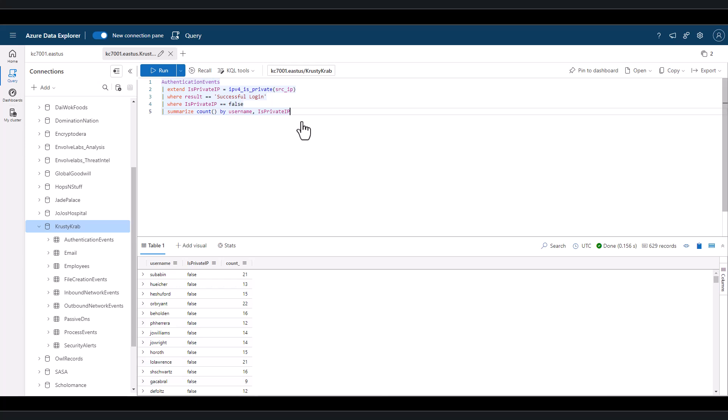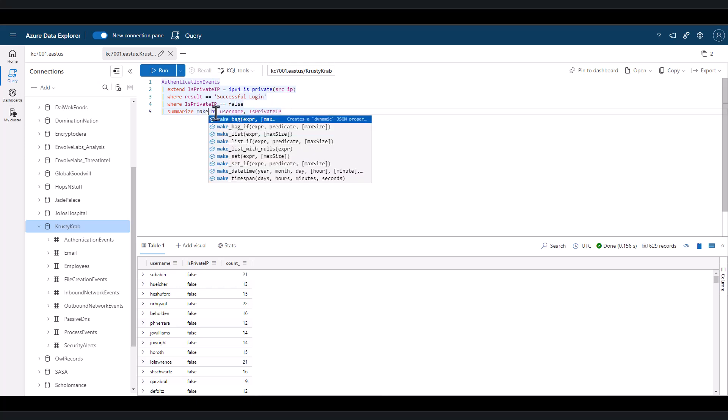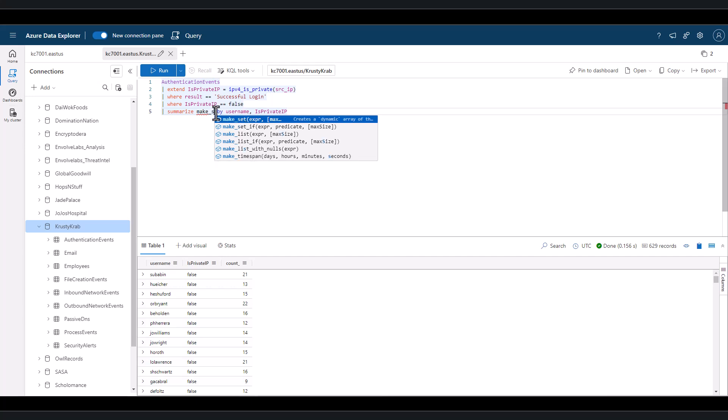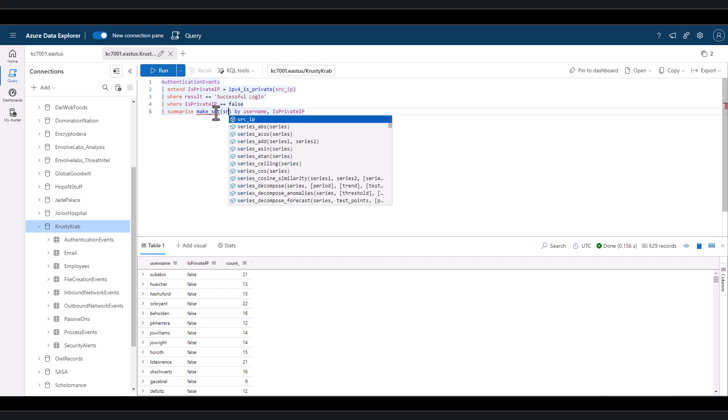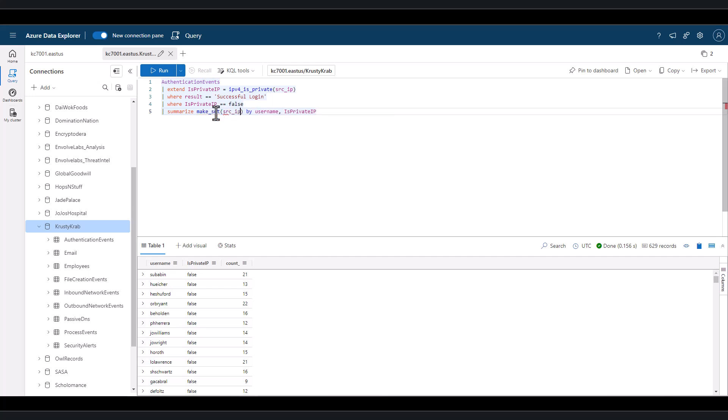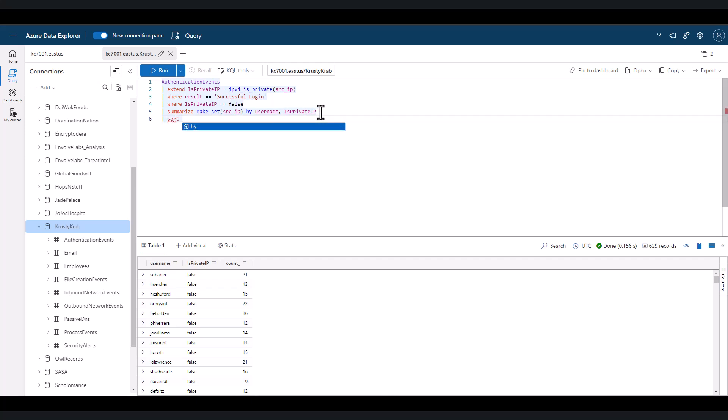Later, during an investigation, if we have an employee we suspect of a compromise, we can modify this query a little to list out all the public IPs associated with each individual. This may help our investigation to identify anomalies.